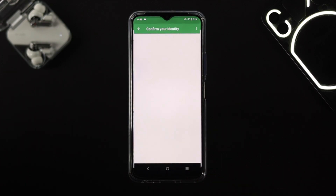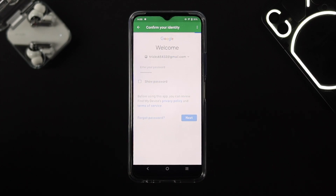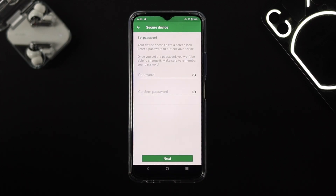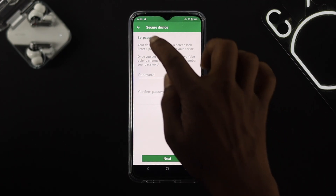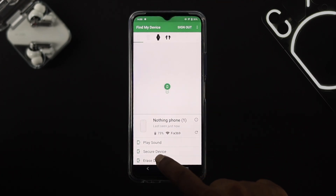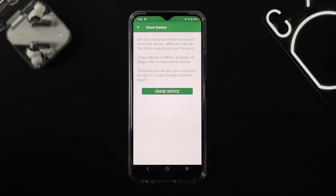Now let's talk about 'Secure Device.' If you tap on that, it will show you an option to confirm your identity. Once you confirm your identity, it will prompt you to set a password and confirm the password. This is not a normal password — once you set it, no one can crack it unless they enter the password you set from here.